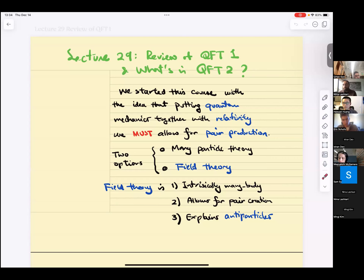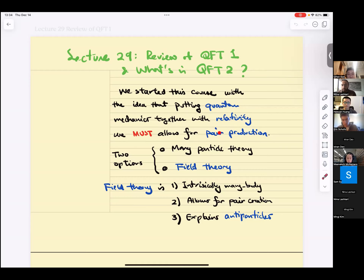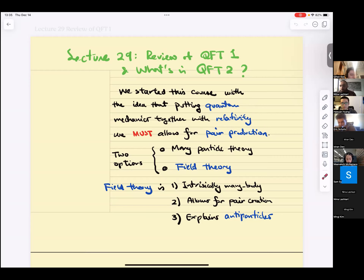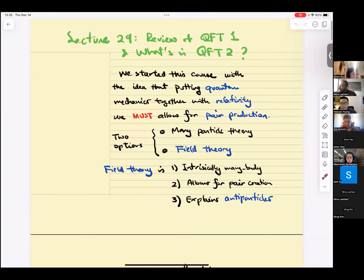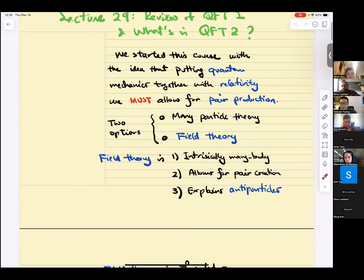We started this course by discussing the idea that if you put together quantum mechanics and relativity, you have no choice but to allow for pair production. The number of particles in your system is not a well-defined notion if you want both relativity and quantum mechanics. Therefore, you're given two choices: construct a theory of all particles, where your Hilbert space includes all particles and allows transitions between sectors of different particle number, as in canonical quantization. Or you deal with field theory, abandoning the notion of particles and talking about fields as fundamental degrees of freedom.